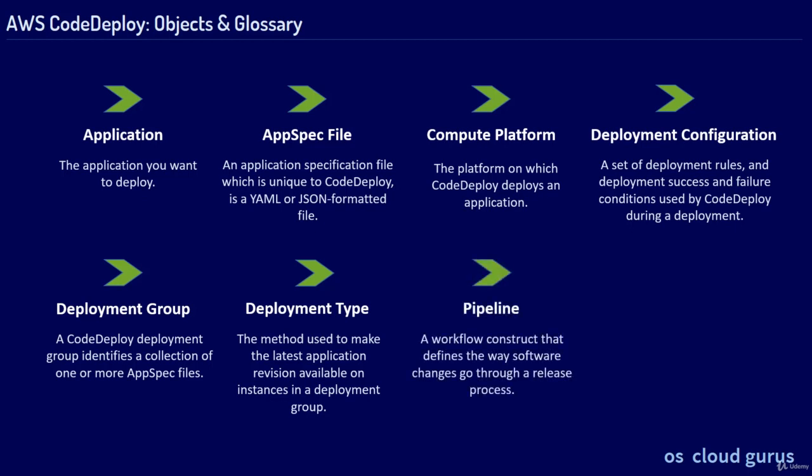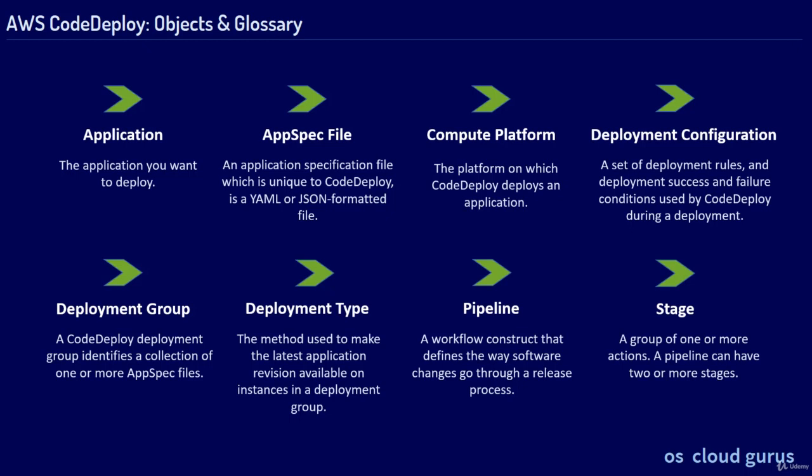The Pipeline, a workflow construct that defines the way software changes go through a release process. Stage, a group of one or more actions. A pipeline can have two or more stages.